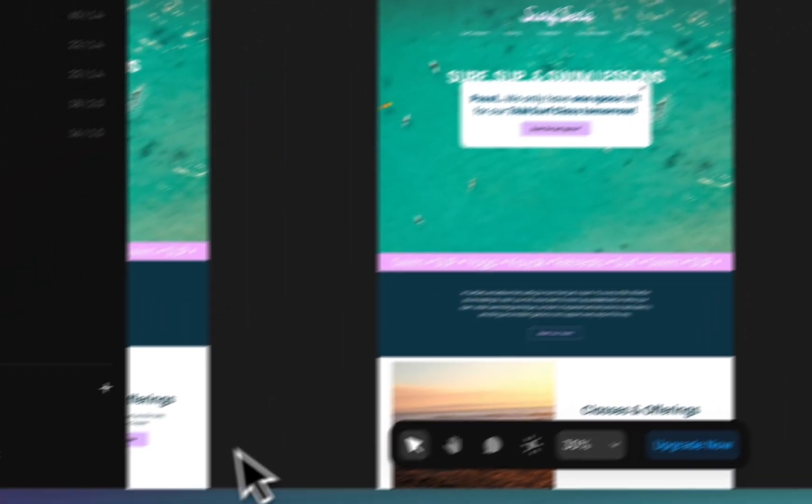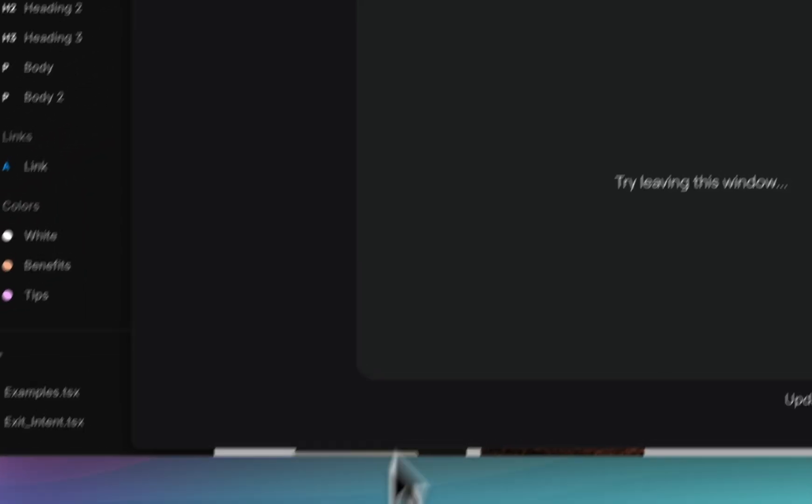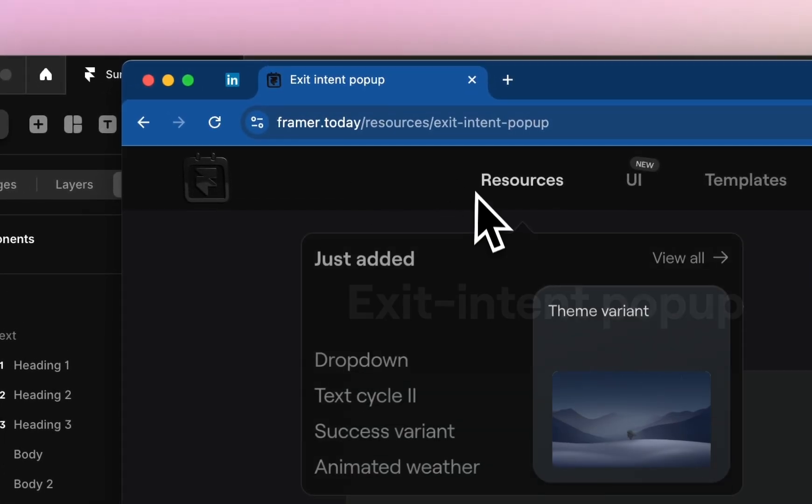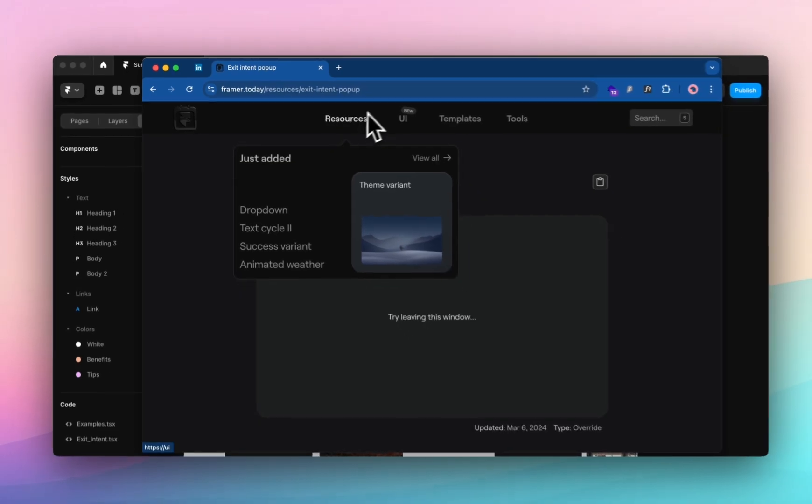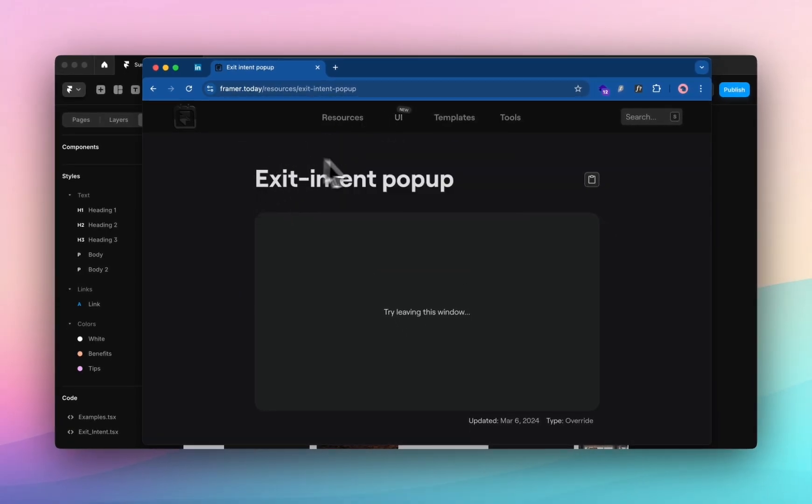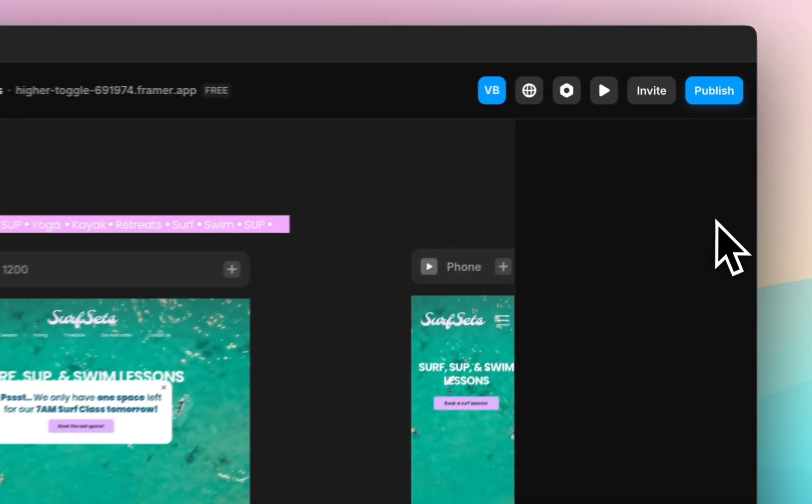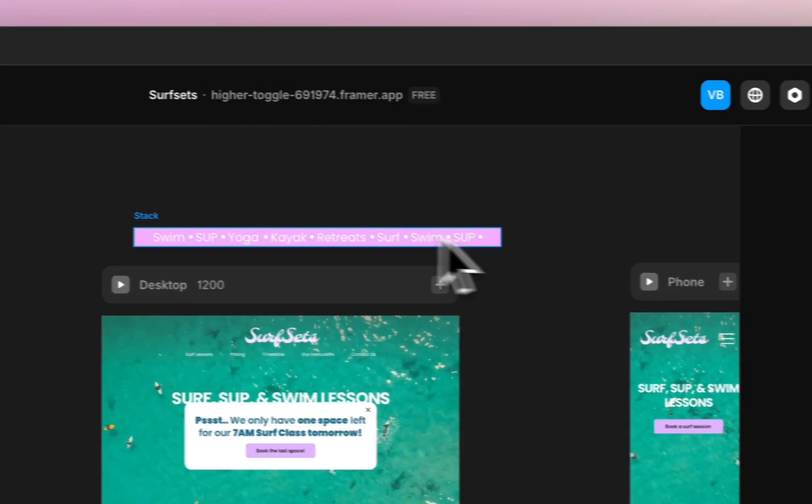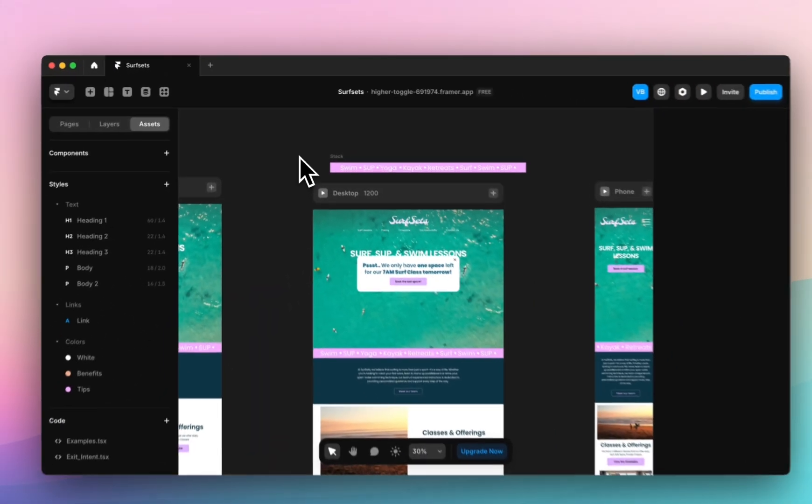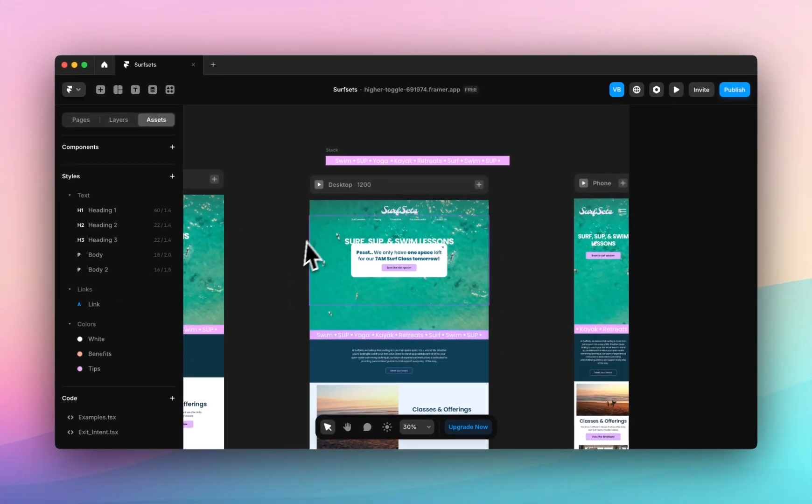We are using a great resource from Framer.today which have so many resources for Framer including custom code. We will be dipping our toe into code overrides and code snippets on Framer.